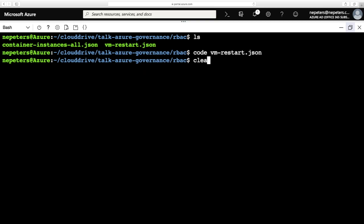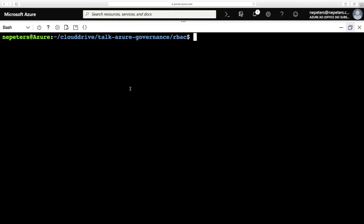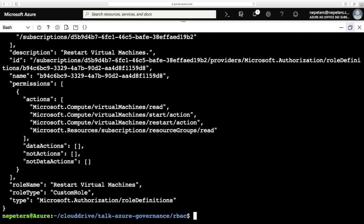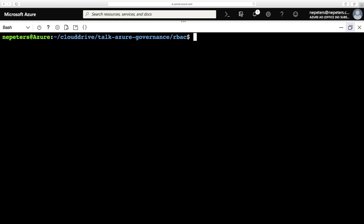So I'll close down the editor and go ahead and create this definition. The command is AZ role definition create --role-definition, and then I give it the name of the JSON file. I'll run that. When using the Azure CLI, the default output is formatted in JSON, so there's a JSON response here. At this point, all we've done is created the definition — I can now assign it to users, groups, or other identities within Azure. The next command is AZ role assignment create --role 'Restart Virtual Machines' --assignee and then Rebecca's identity.